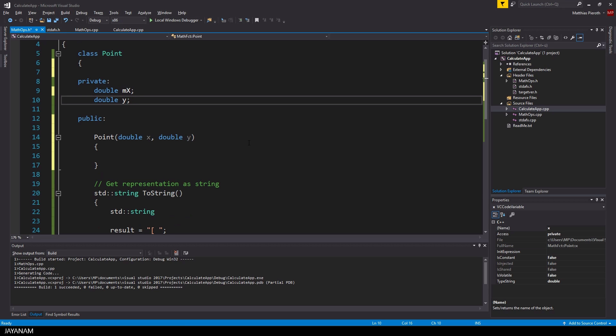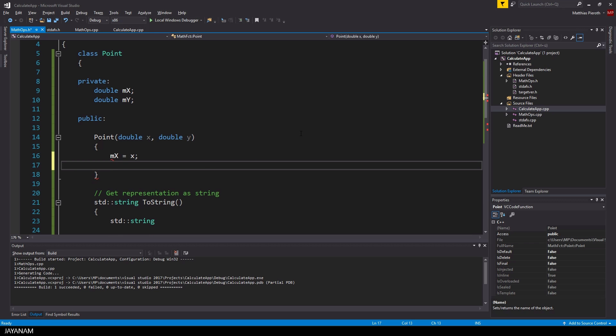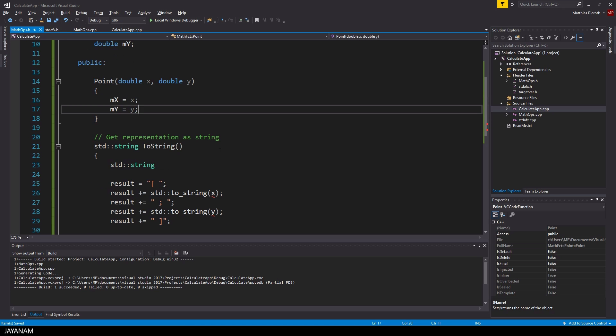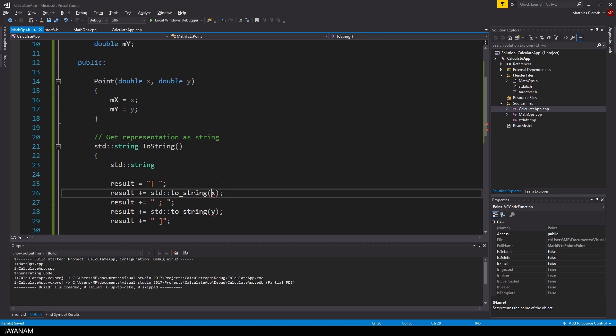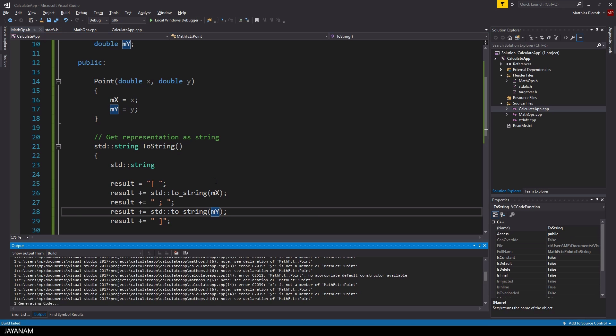And I rename the member variables to m_x and m_y, just to indicate that these are member variables. After that I initialize the member variables in the constructor. Okay, now we have two public methods, the constructor and the method toString.